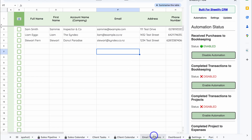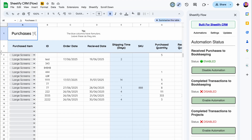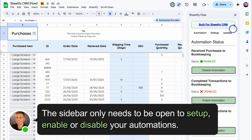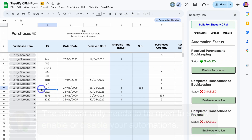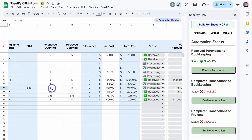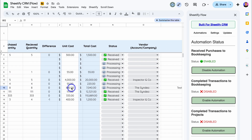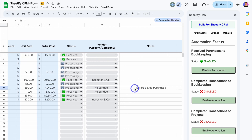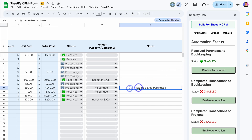Within Sheetify CRM, navigate over to Purchases. For example, let's select this row — these are large screens that we've ordered and sell. Navigating across, we have all this information: quantity purchased eight, received eight, as well as the unit cost and total cost. We also have the vendor and notes. I've added that note in here.